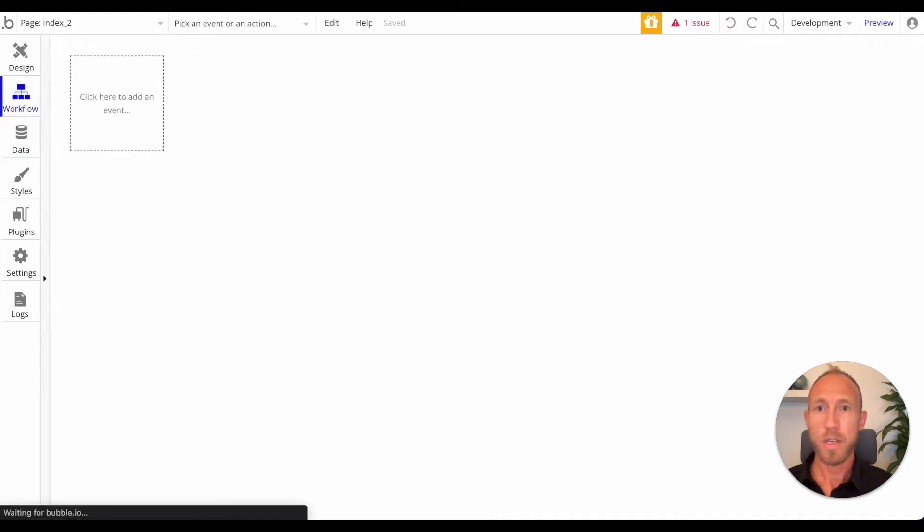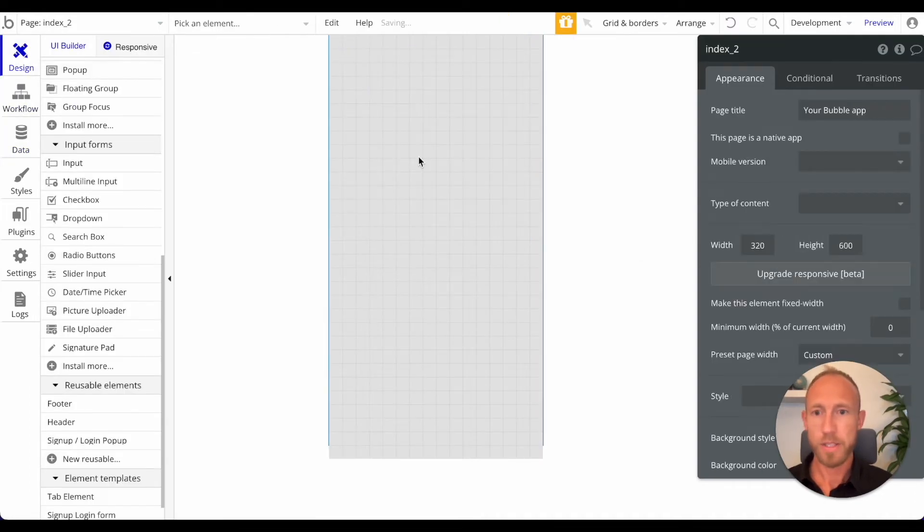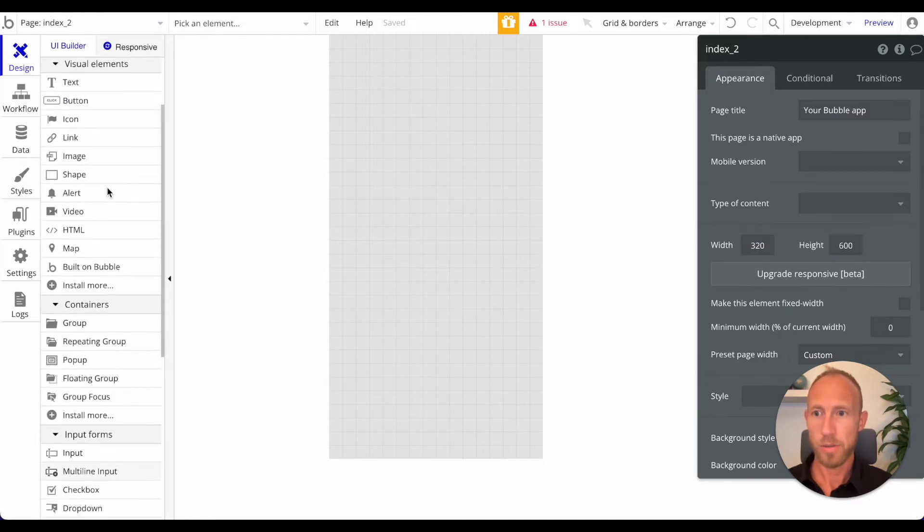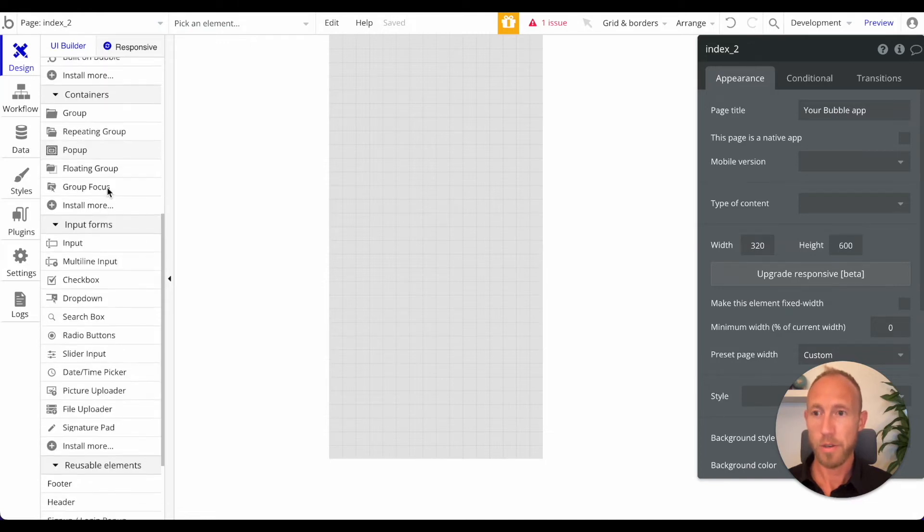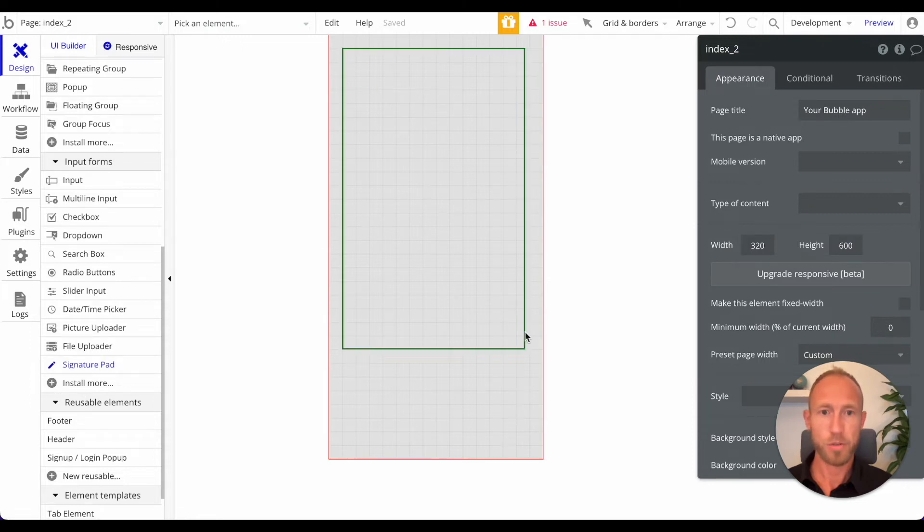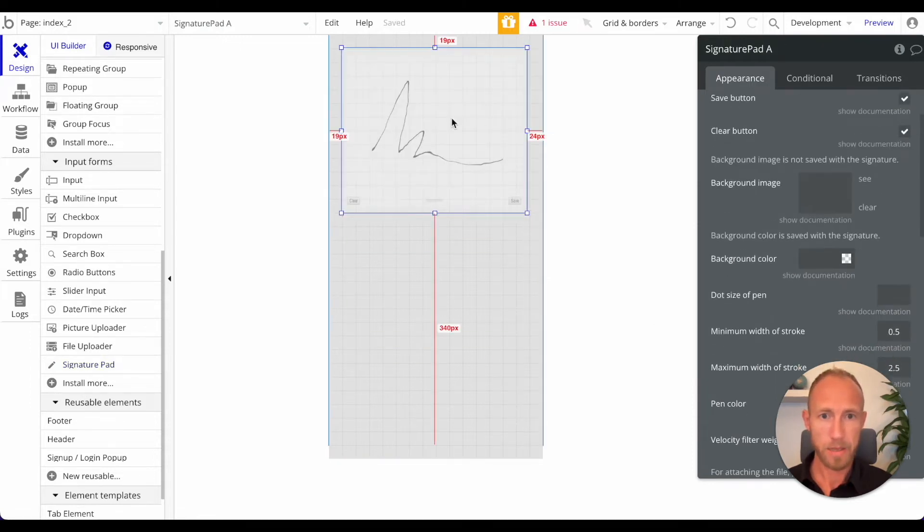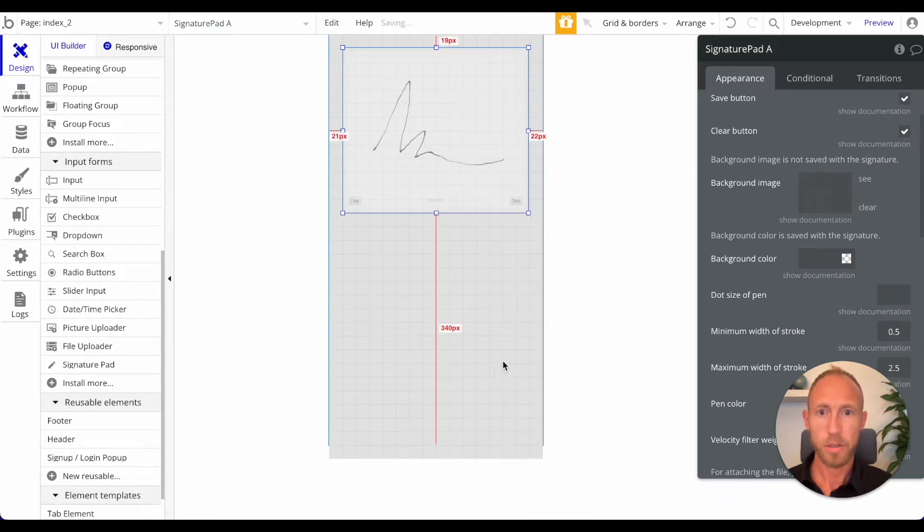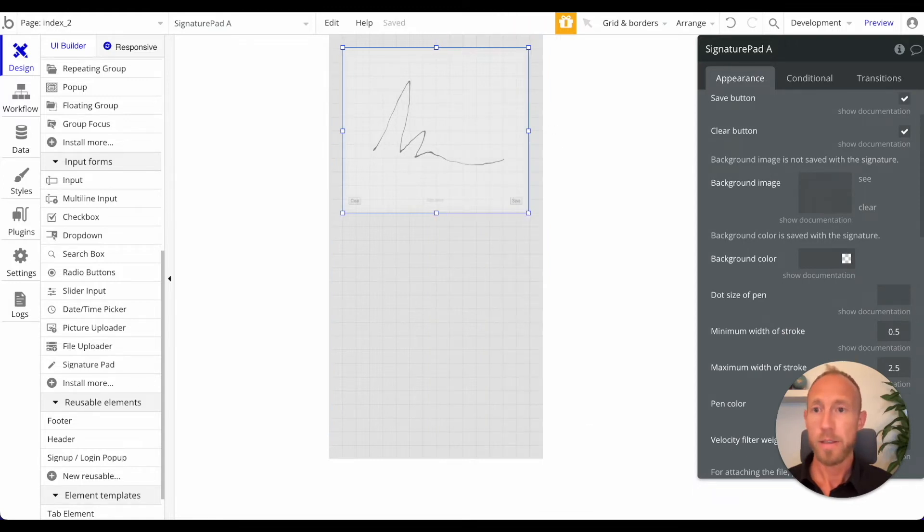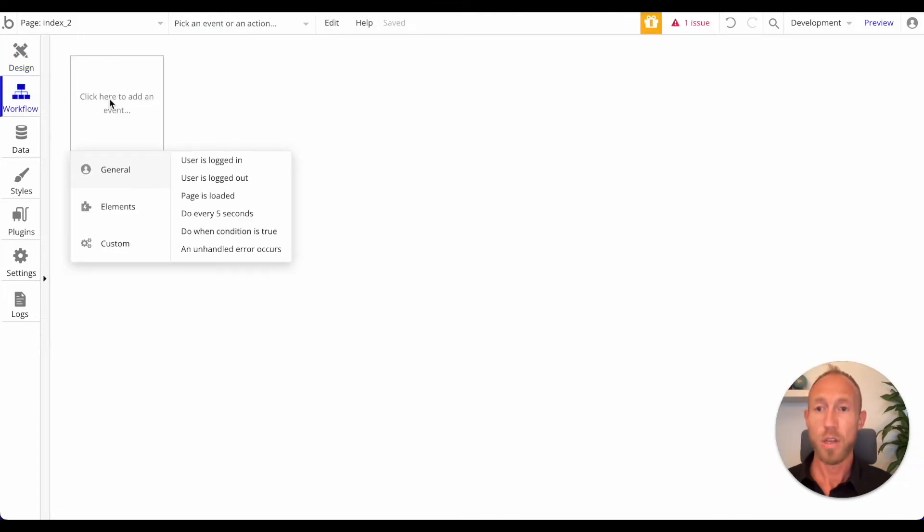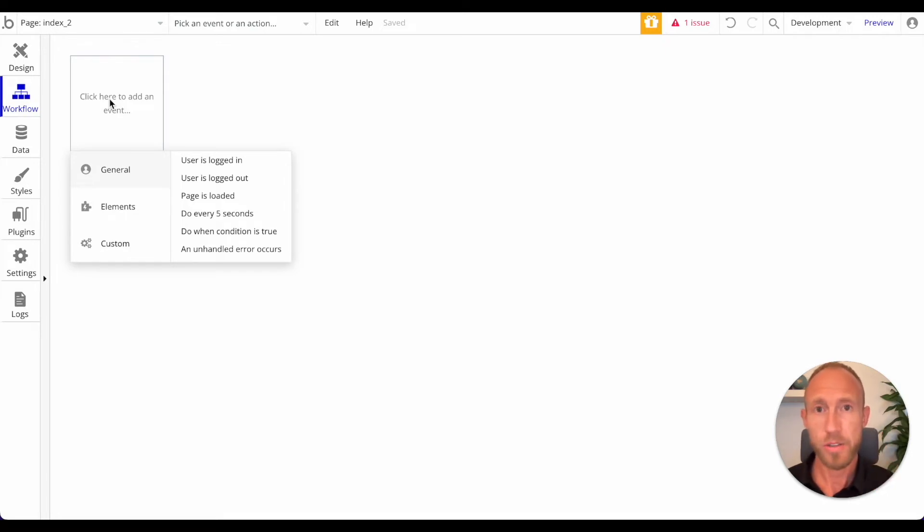Then what we're going to do is I'm just going to redraw this onto the page so you can see. When you install that plugin it ends up over here under input forms. Just grab this signature pad element, draw that onto the page, and we're just going to center that and call it good. With that onto the page, nothing's going to happen if we went out and did it until we did these two things. One thing is there's the trigger or the event that triggers the workflows, and then there's the workflow actions themselves as the second thing.